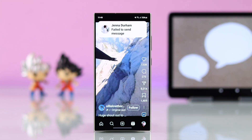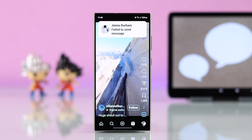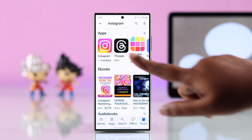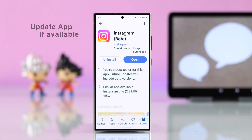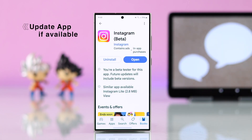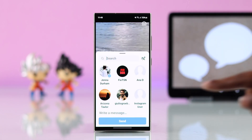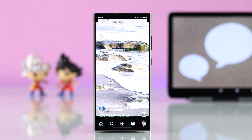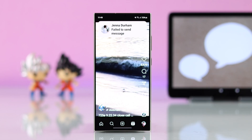If that didn't solve your problem, let's troubleshoot the app itself. First of all, make sure you're using an updated Instagram app. In most cases, the problem is solved after that.